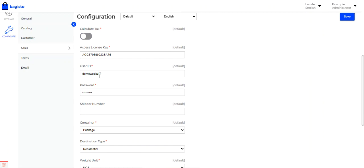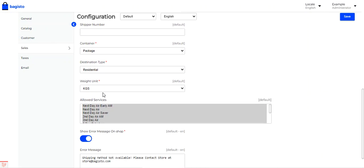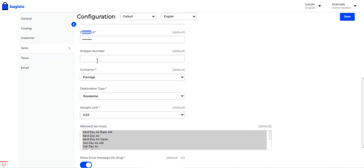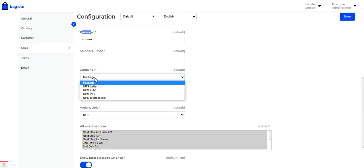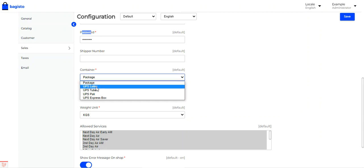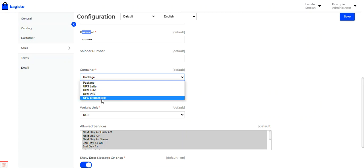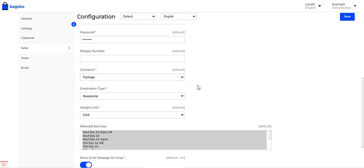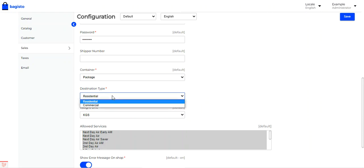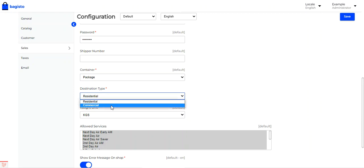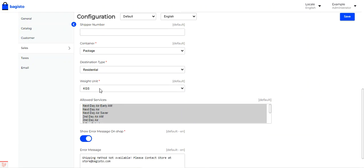You'll receive your credentials from UPS after registering as a merchant — these include an Access License Key, User ID, and Password, all of which need to be entered here. If there's a Shipper Number, that needs to be entered as well. You can then choose the container type: UPS Package, UPS Letter, UPS Tube, UPS Pack, or UPS Express Box, as per your requirement.